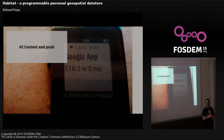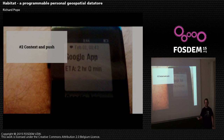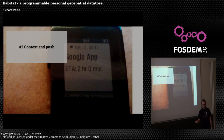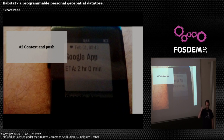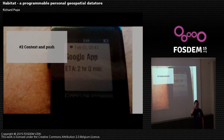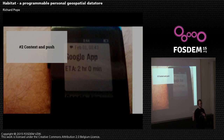As we get more and more software in more and more places, I think the default UI is moving towards context and push rather than mice and keyboards. This is the space that Google Now and Facebook are in, and geospatial feels like the most important context a lot of the time.